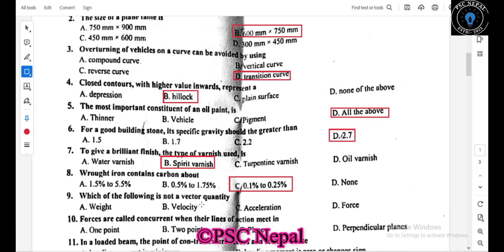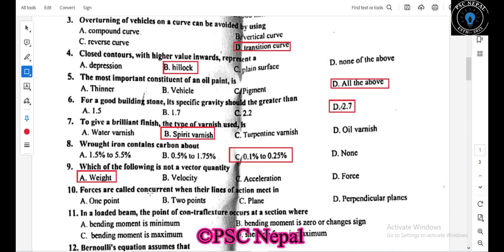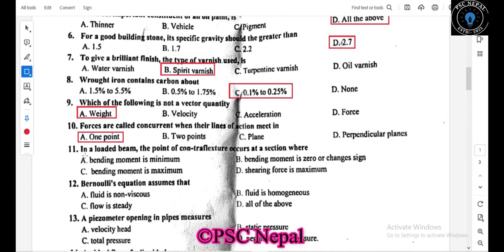Which of the following is not a vector quantity? Forces are concurrent when their lines of action meet at a single point — that is, when the lines of action all meet at one point.